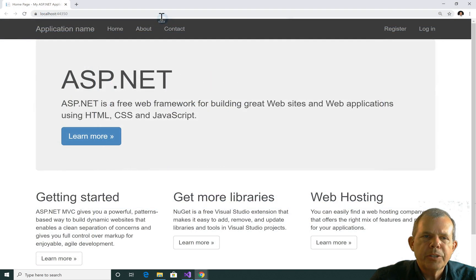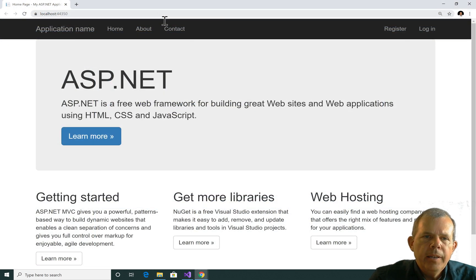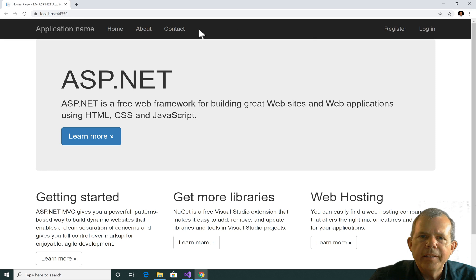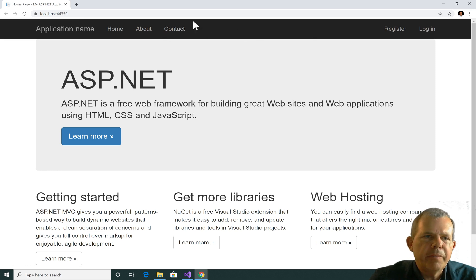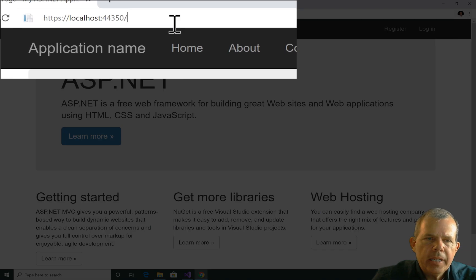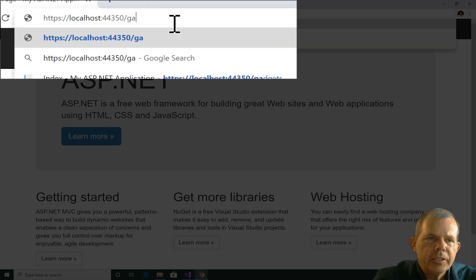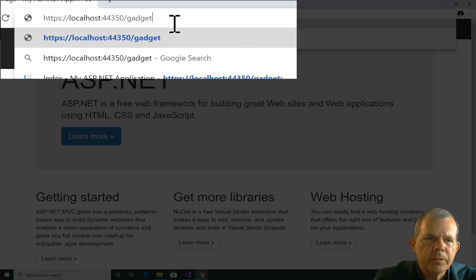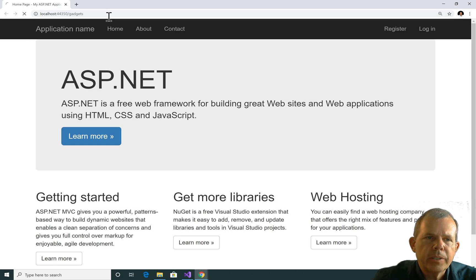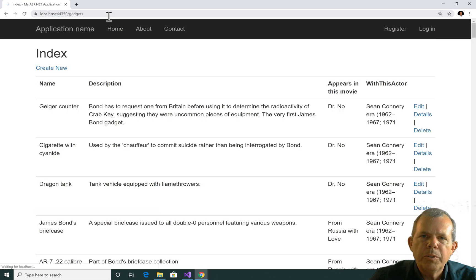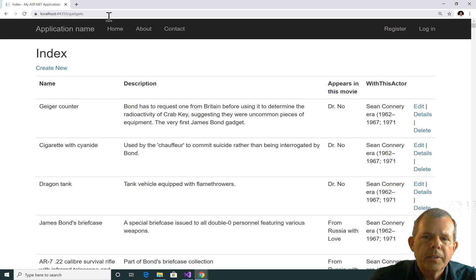All right, the application's up and running. We no longer have the links in the nav bar, so maybe we should fix that. But we can at least get to the gadgets controller here, so gadgets, and press enter. And this will bring up the index page, which we just programmed, and there it is.